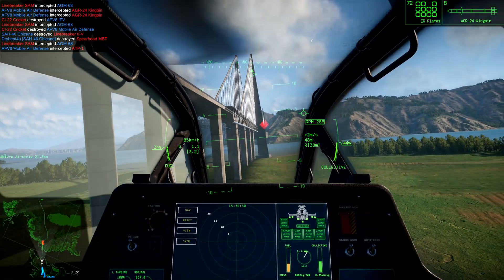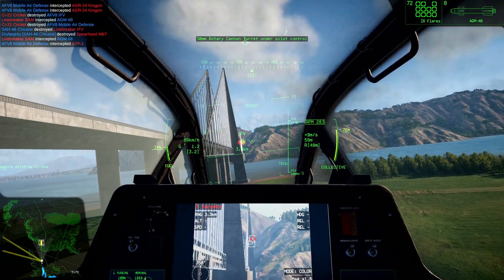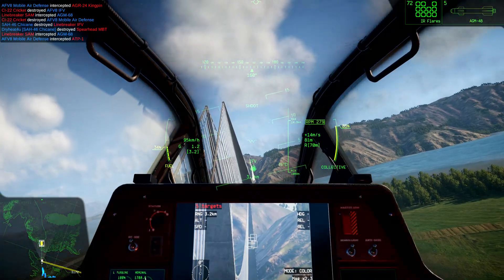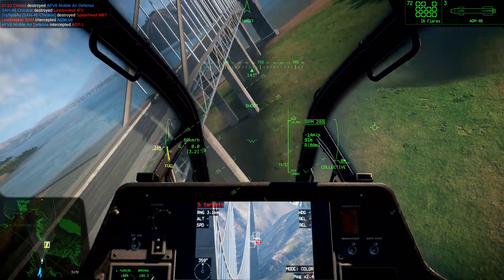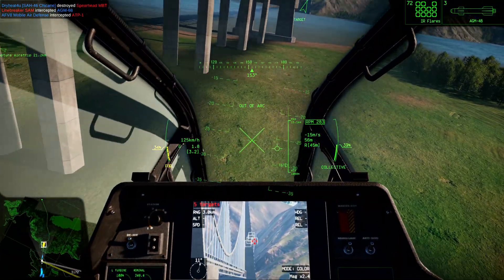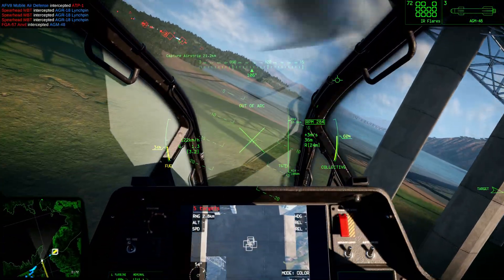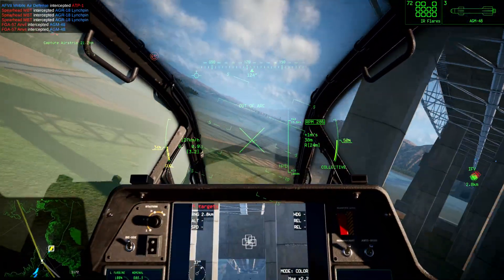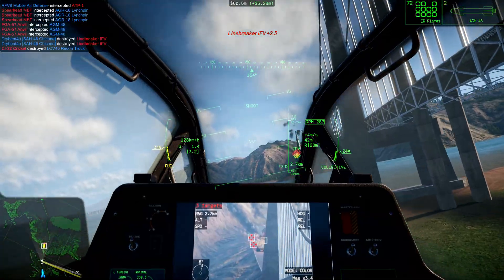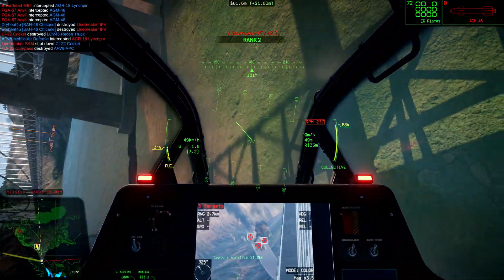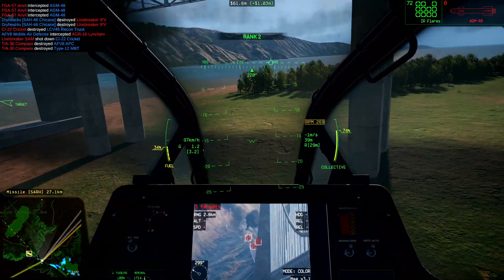Guidance Method. All smart weapons will have a guidance method. This term refers to the way that a given weapon system finds its target. There are several methods available, and each weapon system will utilize at least one of them, but some can use more depending on their design. There are several guidance methods available in Nuclear Option.